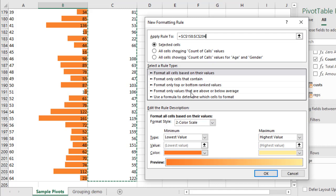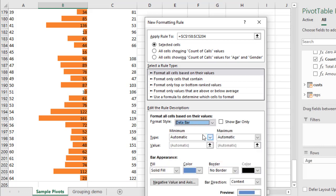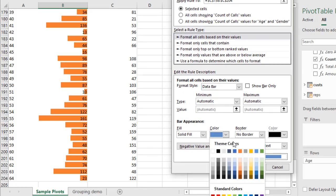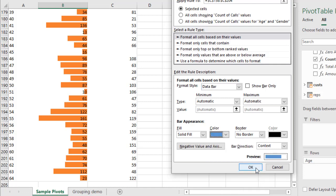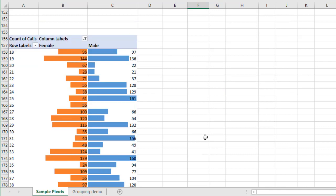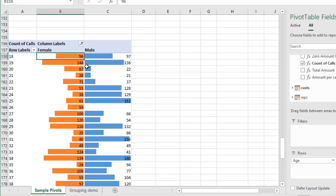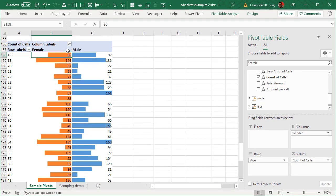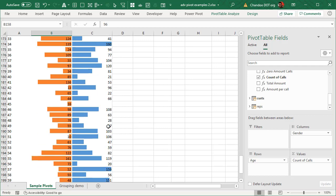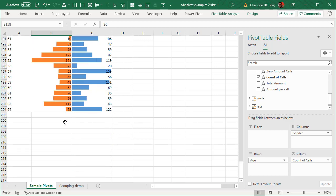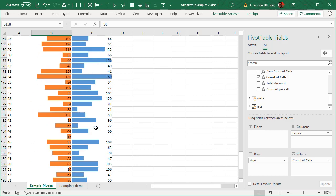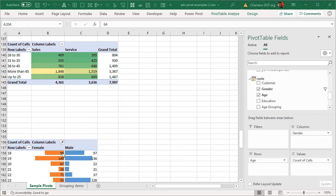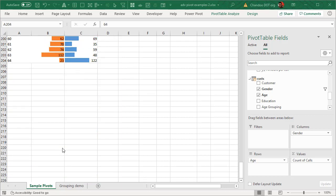Keep in mind that when you use this approach of de-linking the conditional formatting from the pivot table — applying it to specific cell addresses — it will apply that formatting only to that fixed range even if the pivot table layout changes. That's the trade-off. But this is how you can show gender and age based call counts using different colored bars going in different directions.